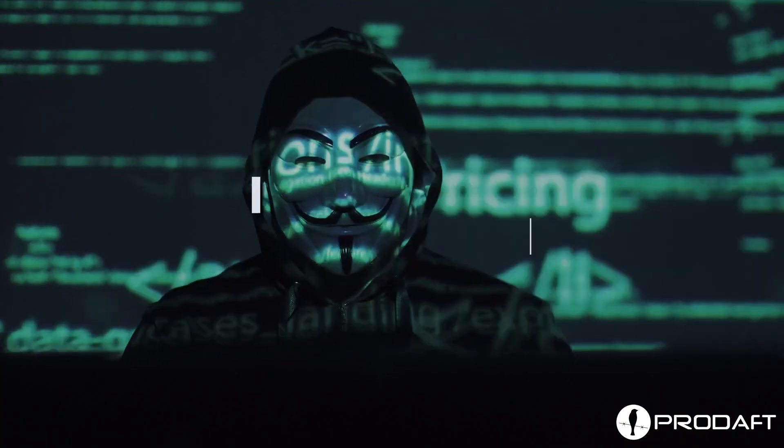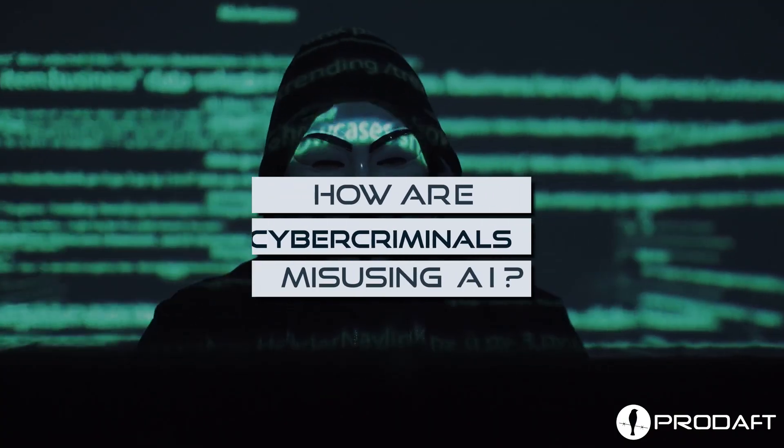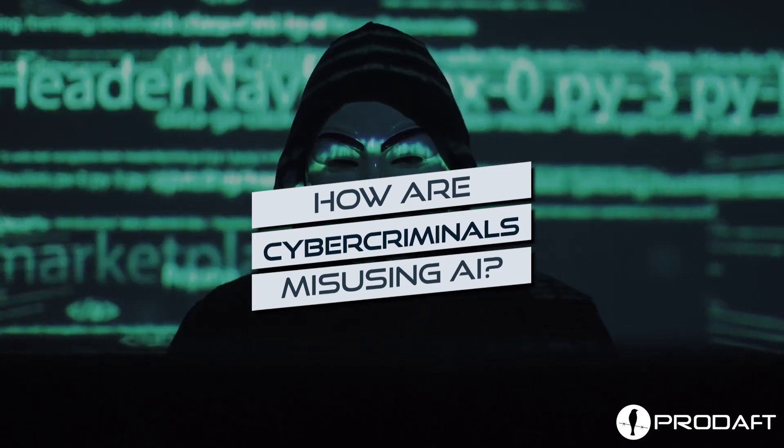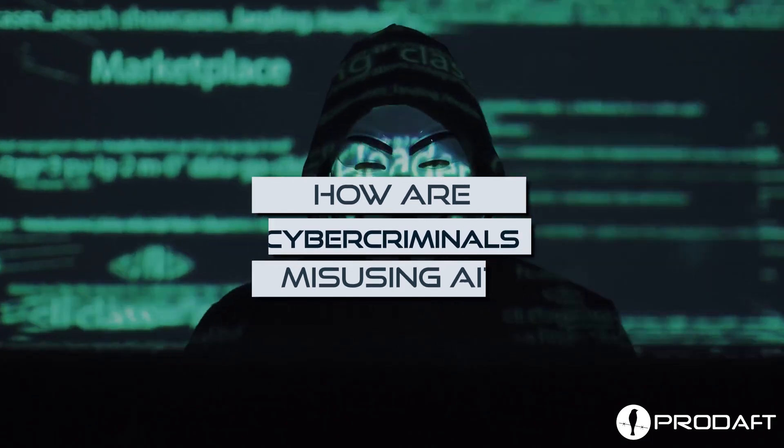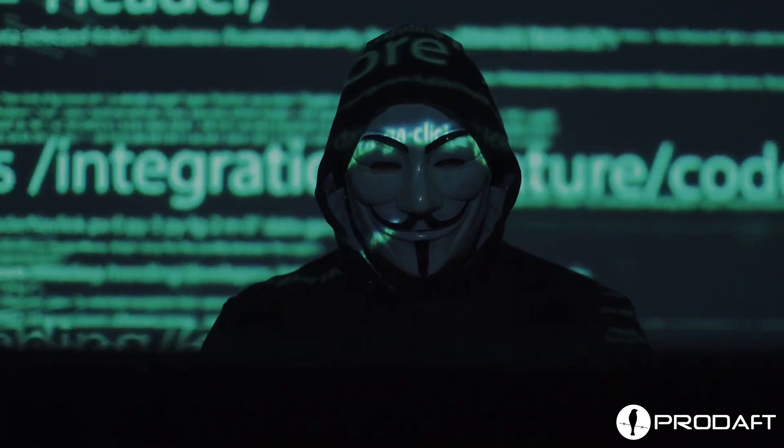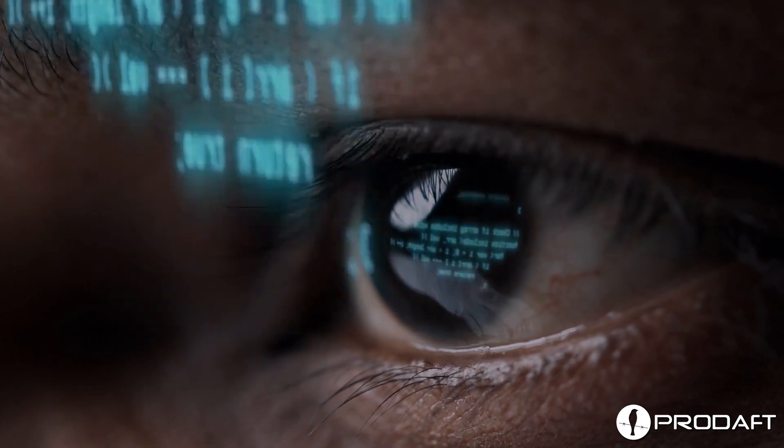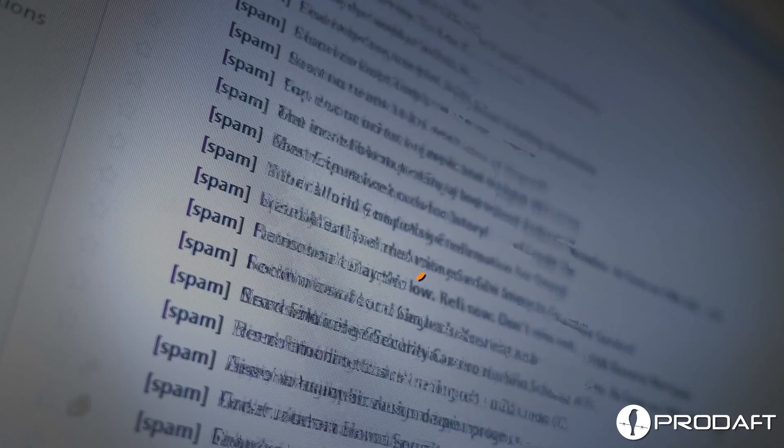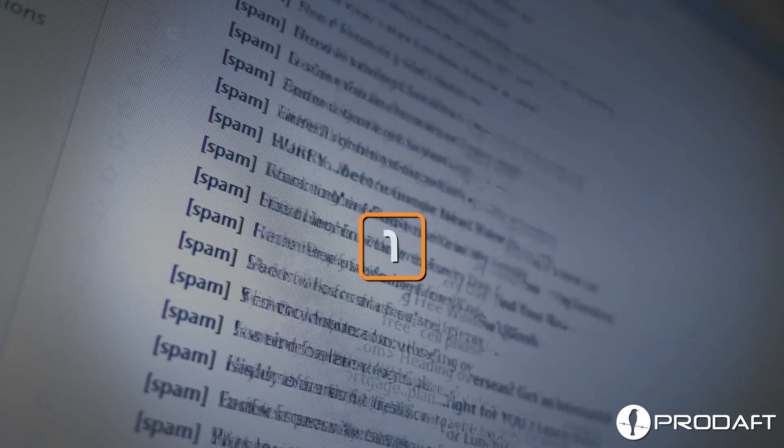How are cybercriminals misusing artificial intelligence? Here are six ways cybercriminals abuse AI to orchestrate malicious attacks.